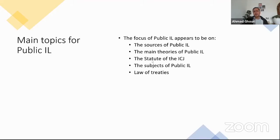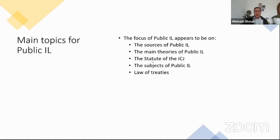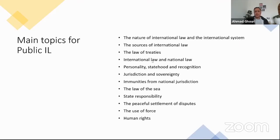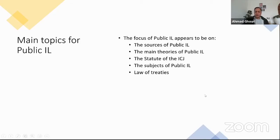About 10% of questions were on the subjects of international law, primarily states. However, some questions in older papers — where there was a distinction between private and public international law — are based on individuals as subjects of international law. Since the focus is now primarily on public international law, individuals and corporations as subjects may not be as important. Primarily, states are subjects of international law, and questions on their rights and obligations are mainly based on the state responsibility chapter in Martin Dixon.